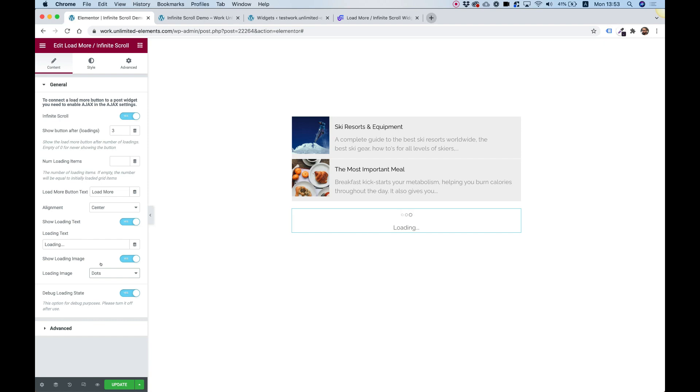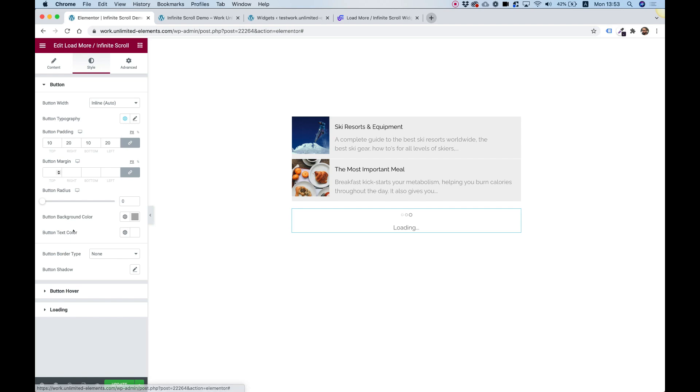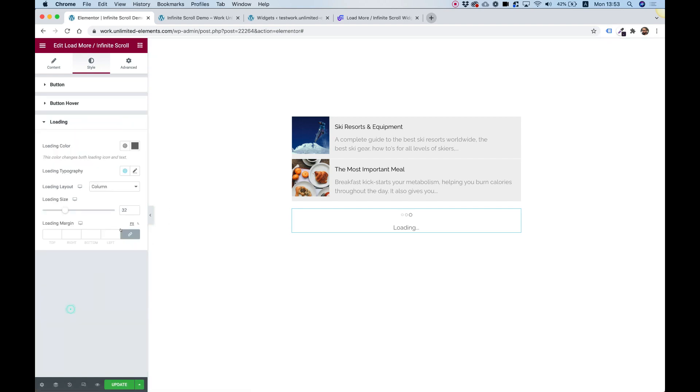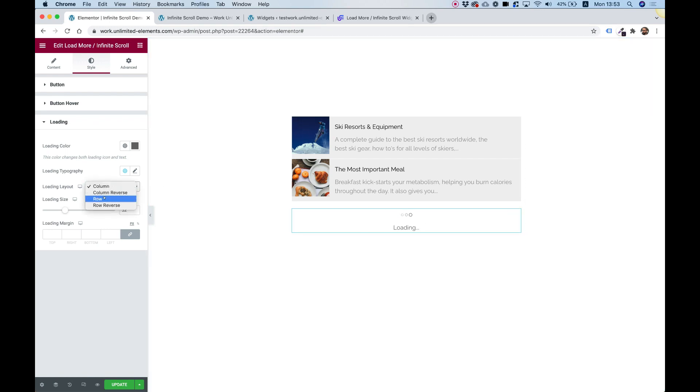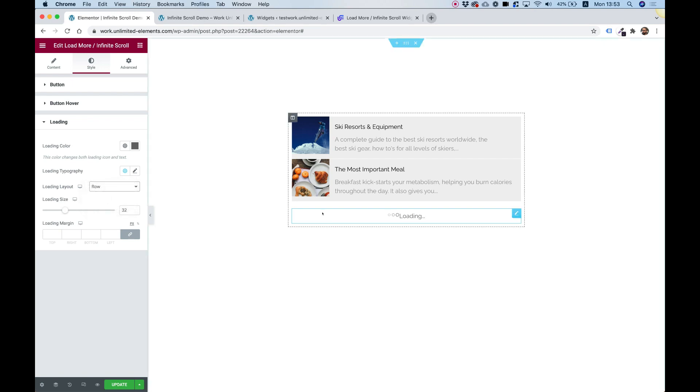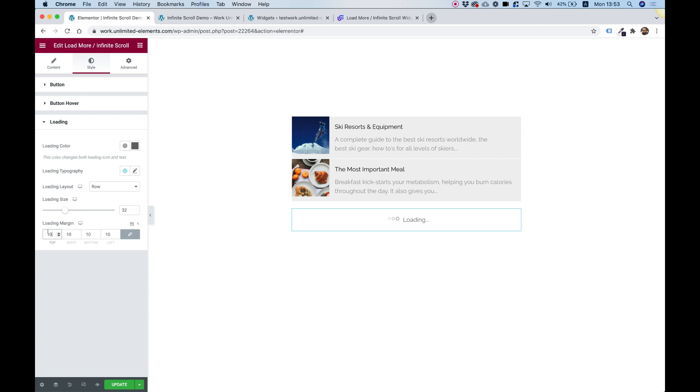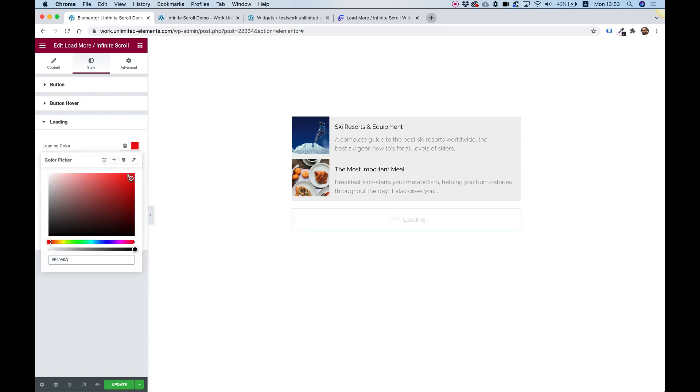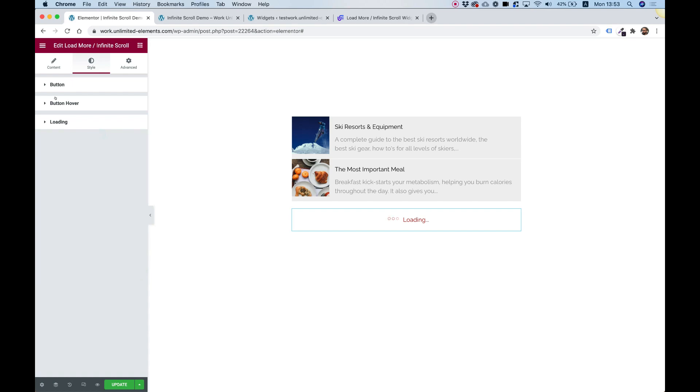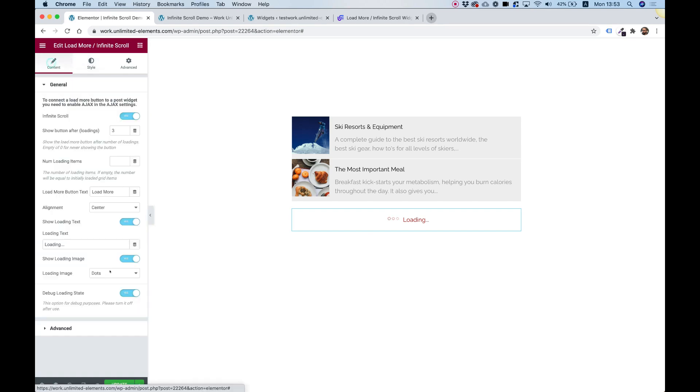And they are also customizable. If you jump into style, you can customize everything about the button and also everything about the load more or loading animation. For example, if I don't want it to be one under the other, I can just change that to row. Add some margin between my icon and my text, and that's looking awesome. So you can play around with this, customize it, maybe change the colors if you need to. And you're all set to go.